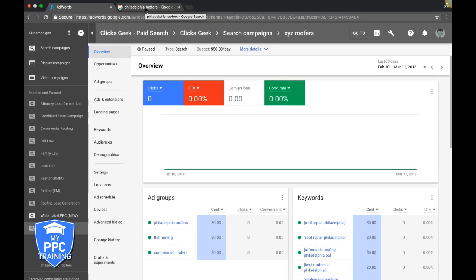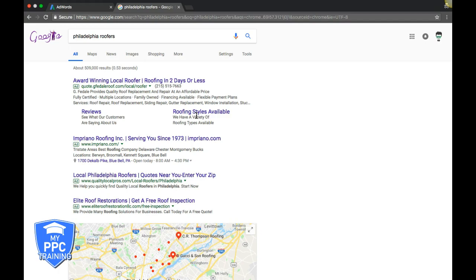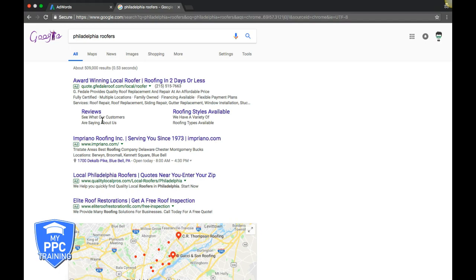For this example campaign, we're doing XYZ roofers, a Philadelphia roofing company. If you Google Philadelphia roofers, you'll see these types of links. These are sitelinks.